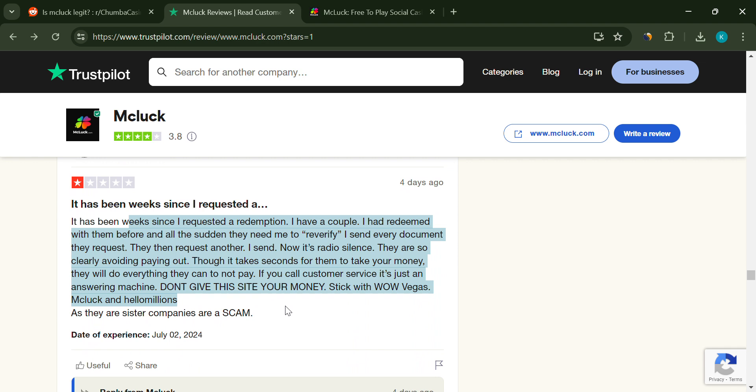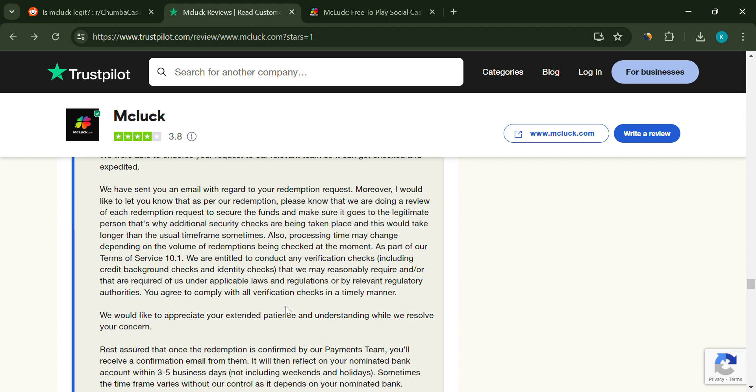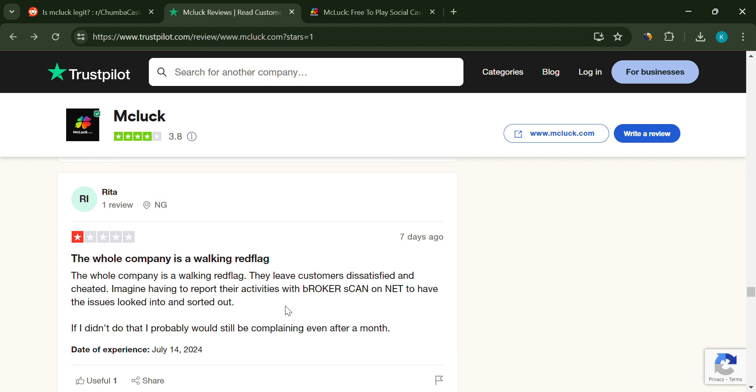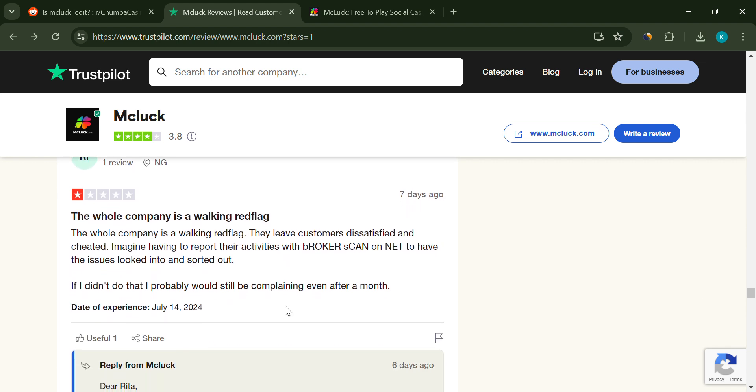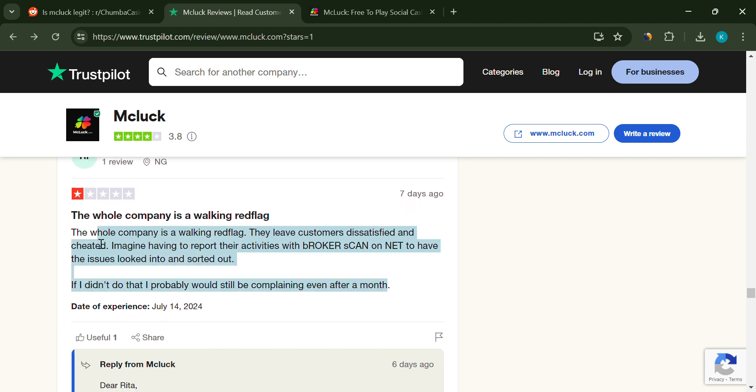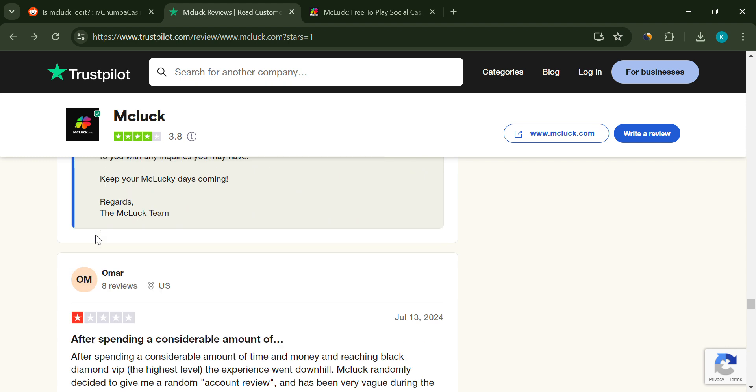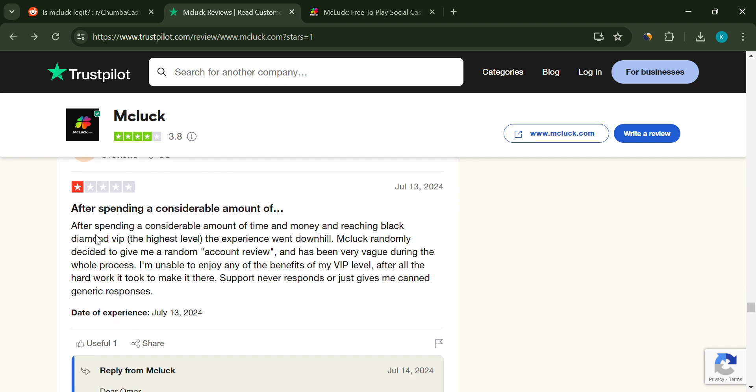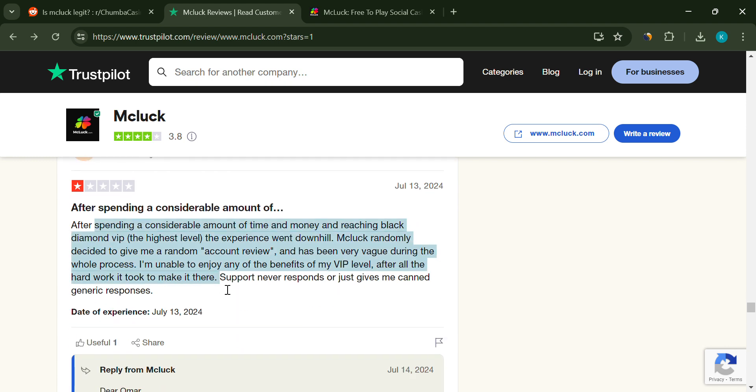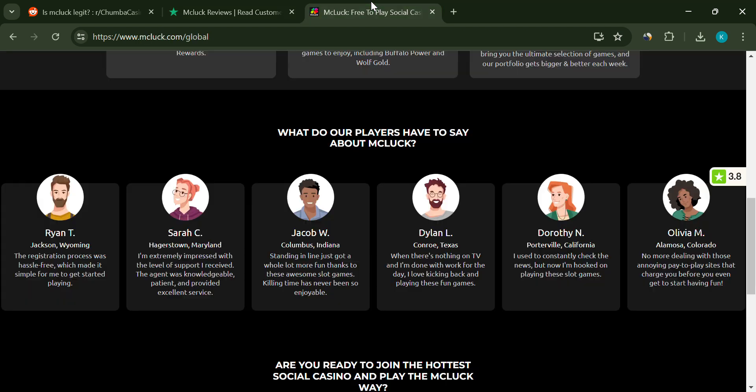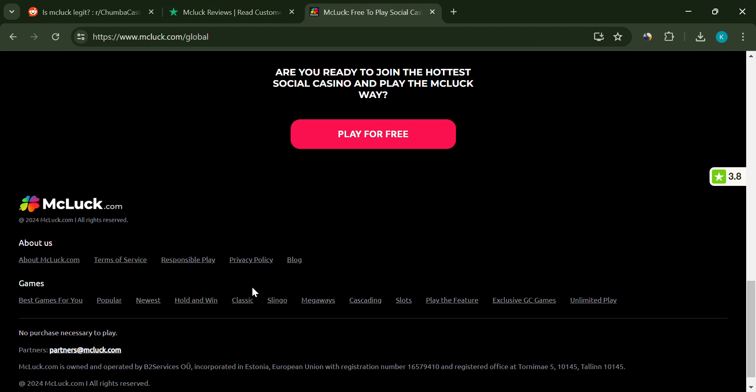A major complaint is the non-payment of winnings. Many players have fulfilled all verification requirements but still haven't received their payouts. This is a huge issue and a key red flag.